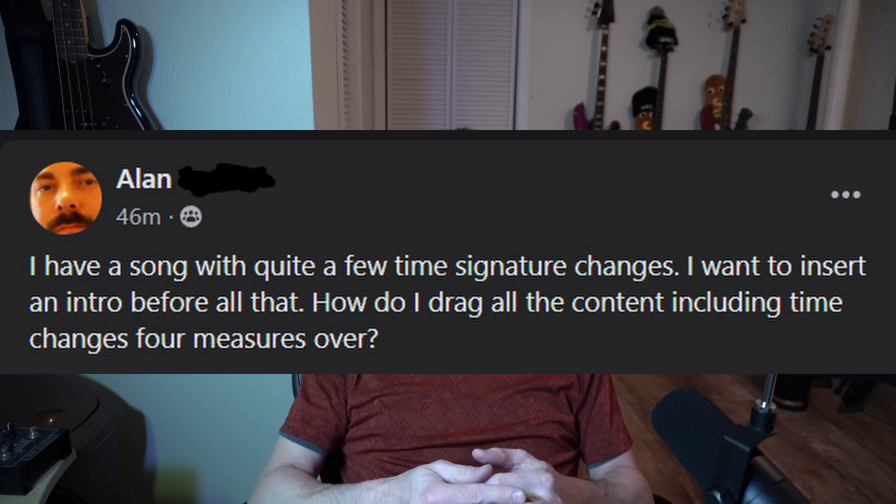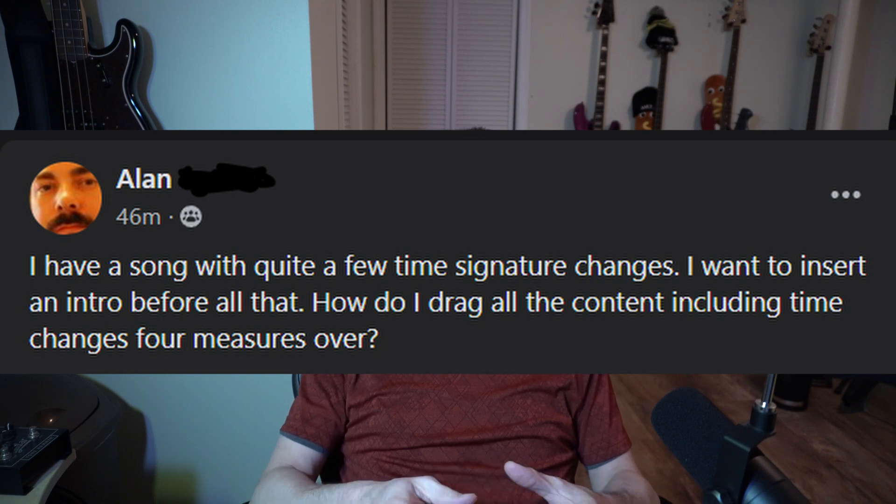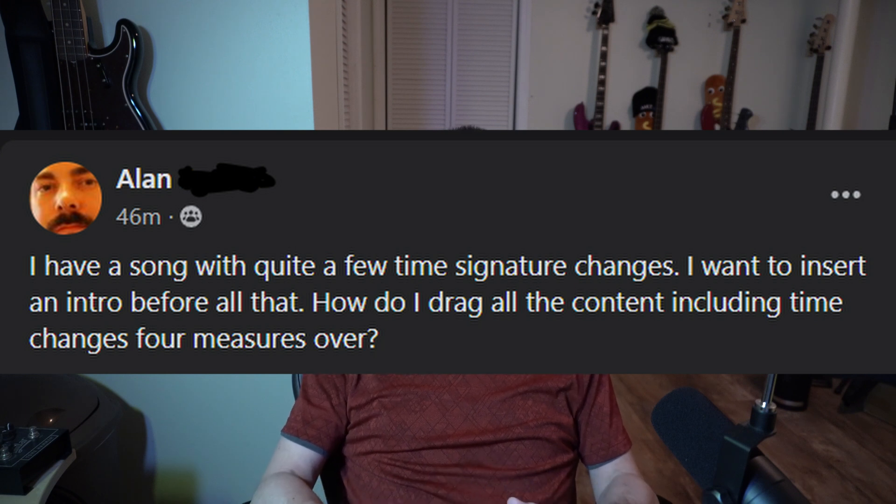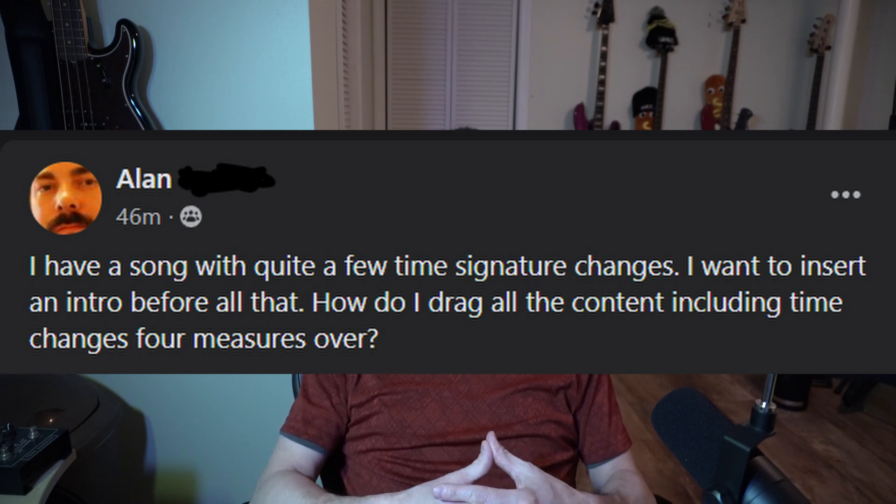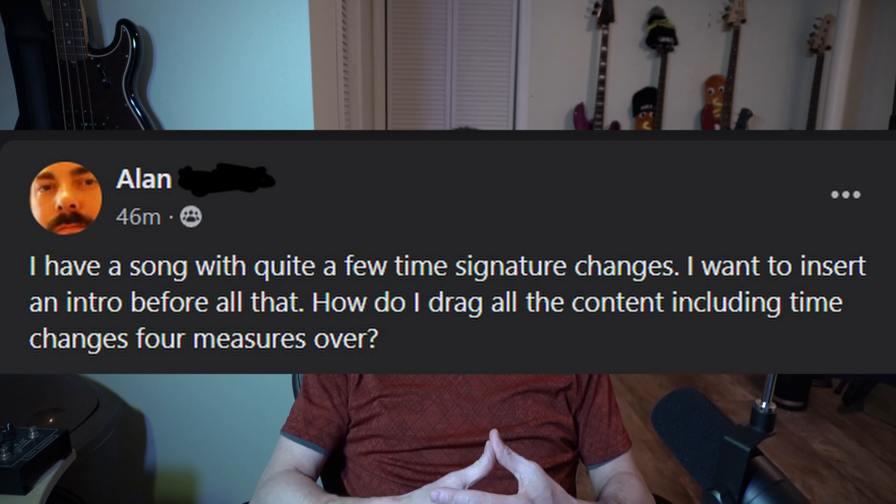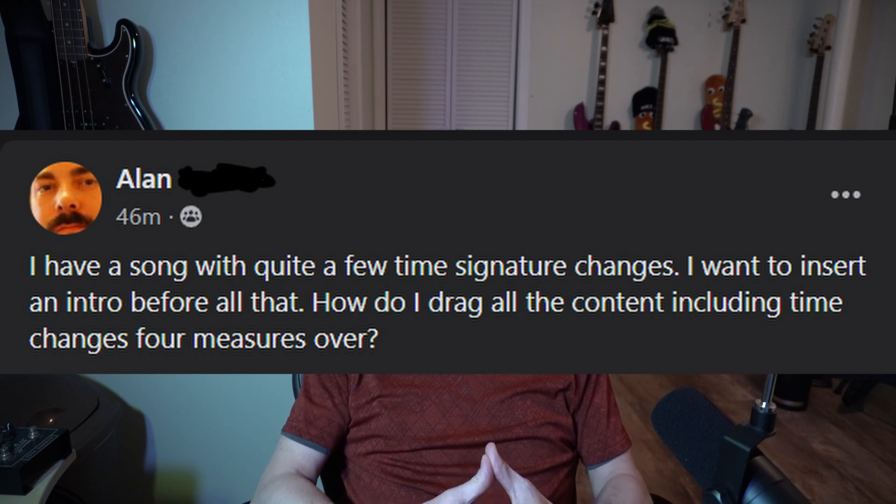I have a lot of ideas that I want to do, including some things around here that we'll get to soon. But I saw a post today on Facebook. I've seen this question asked a lot. People are looking on how to either move a section in a song, how to insert parts at the beginning. And this post came up in Facebook just today. Here it is from our friend Alan. I have a song with quite a few time signature changes. I want to insert an intro before all that. How do I drag the content, including time changes for measures over.